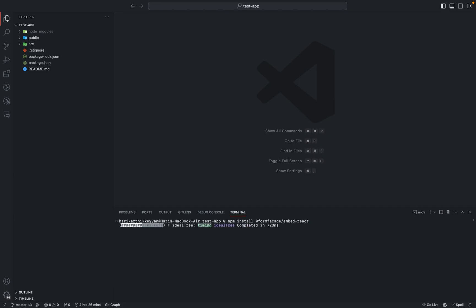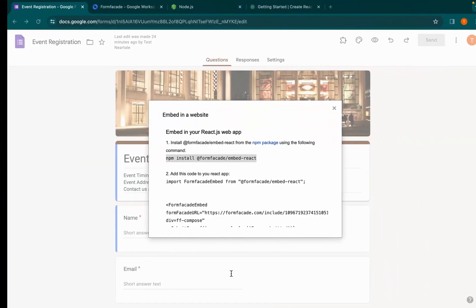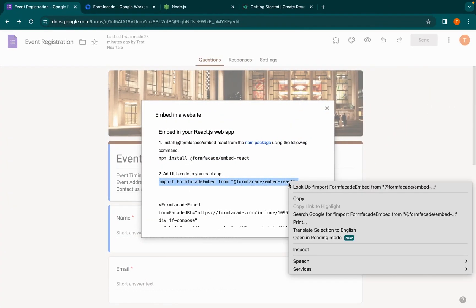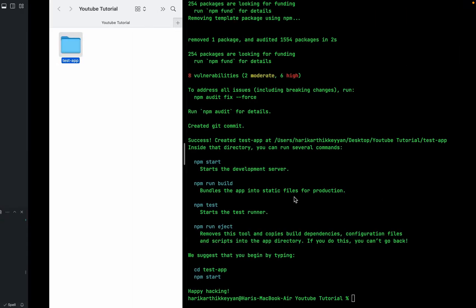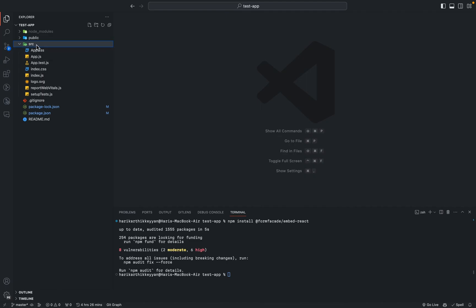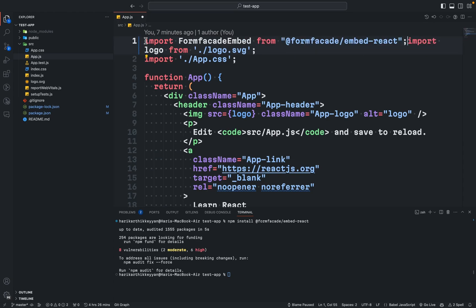Now let's go back to the Google Form, copy the import code statement, and go back to VS Code again. Open the app.js file in the source directory and paste it in the first line.